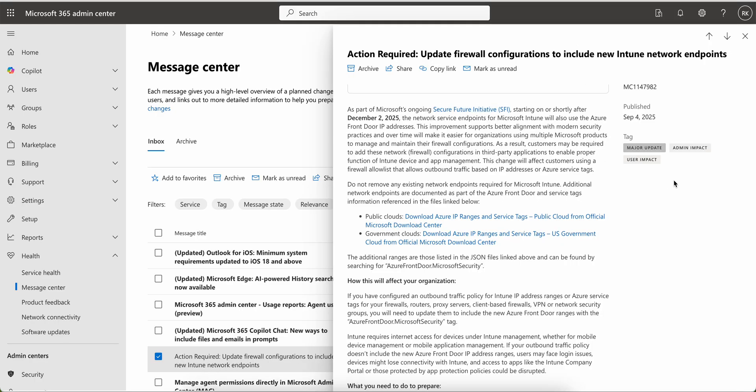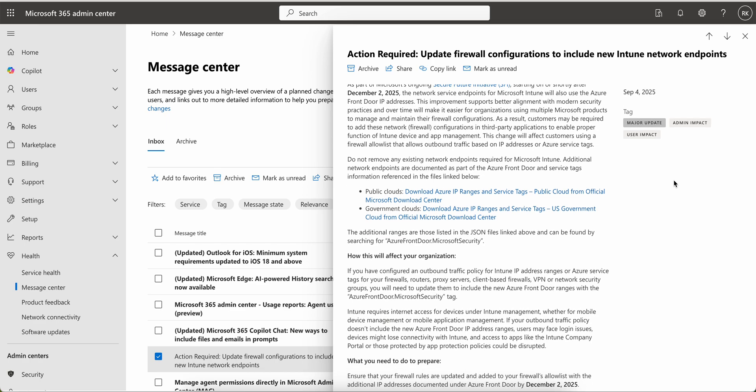Starting on or shortly after December 2nd, 2025, the network service endpoint for Microsoft Intune will also use the Azure Front Door IP addresses. This improvement supports better alignment with modern security practices, and over time it will make it easier for organizations using multiple Microsoft products to manage and maintain their firewall configurations.